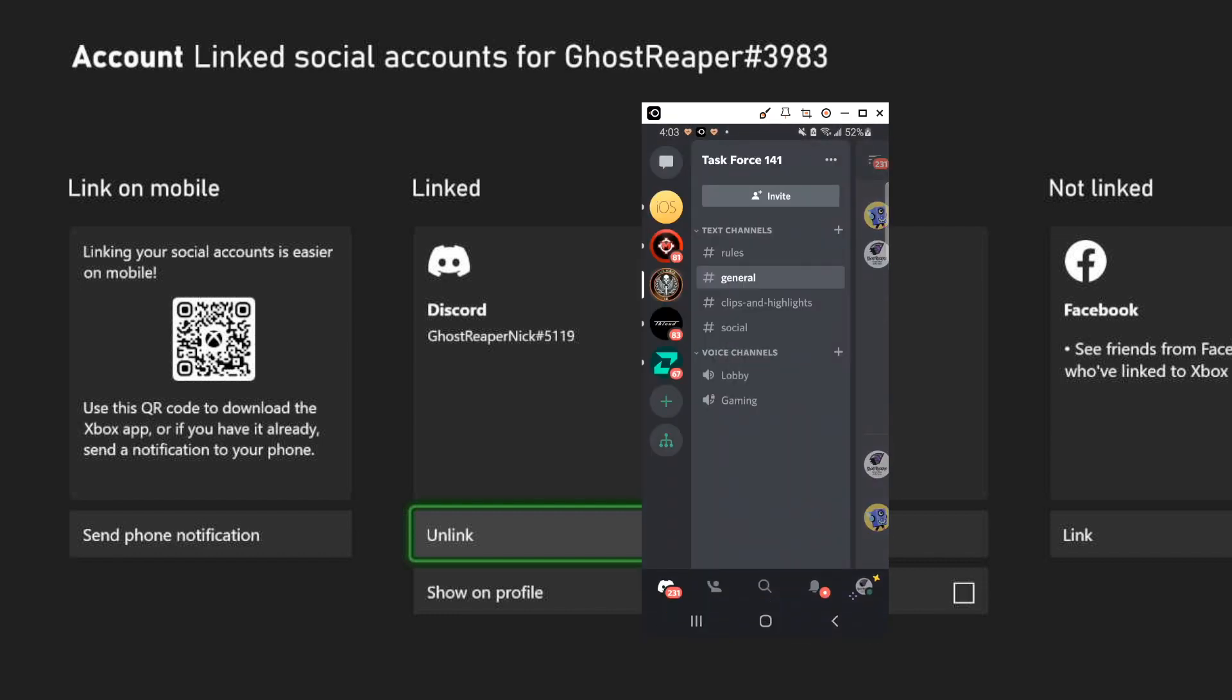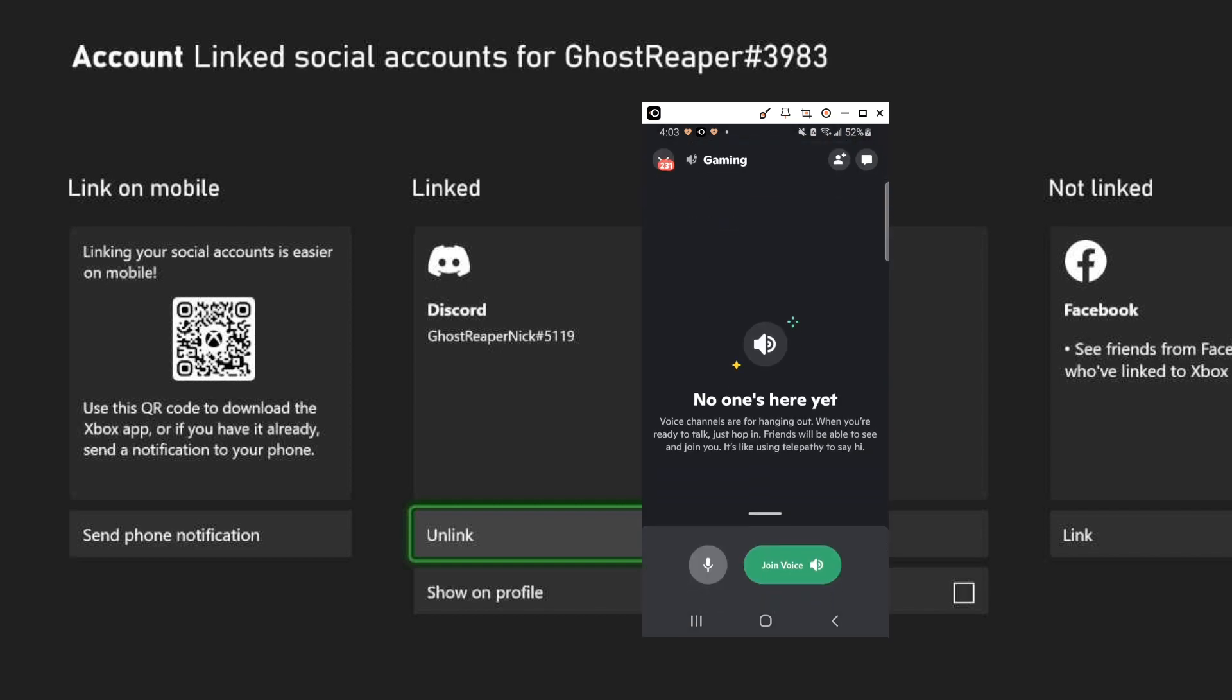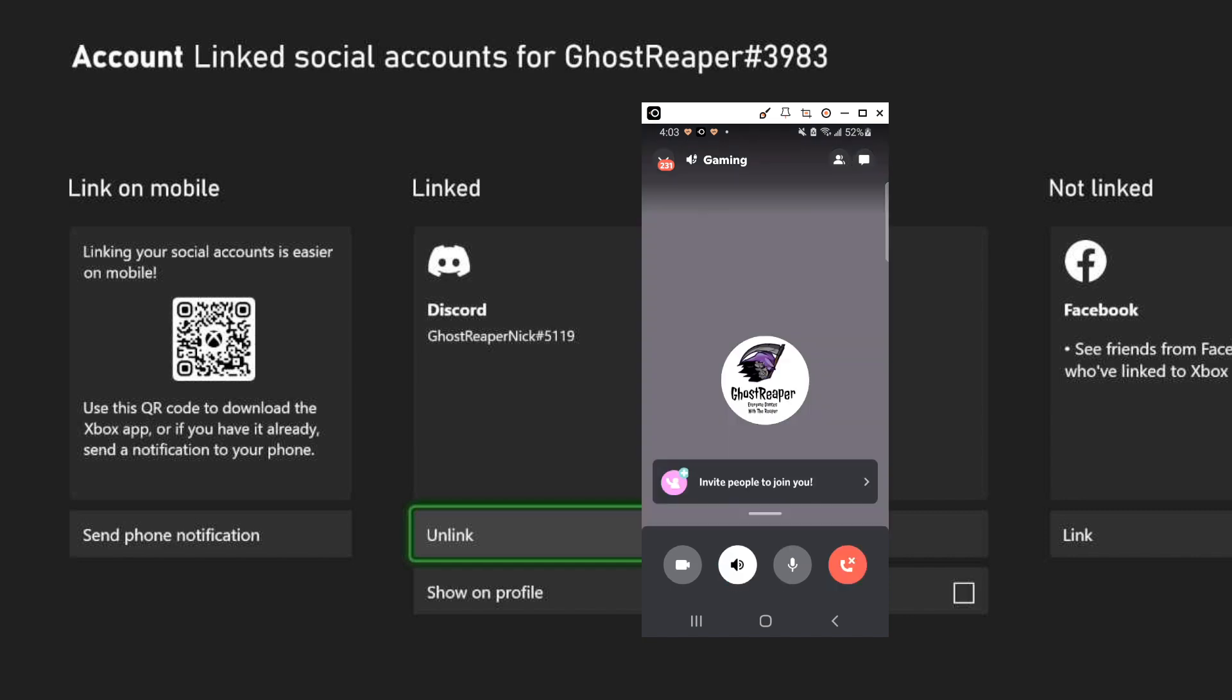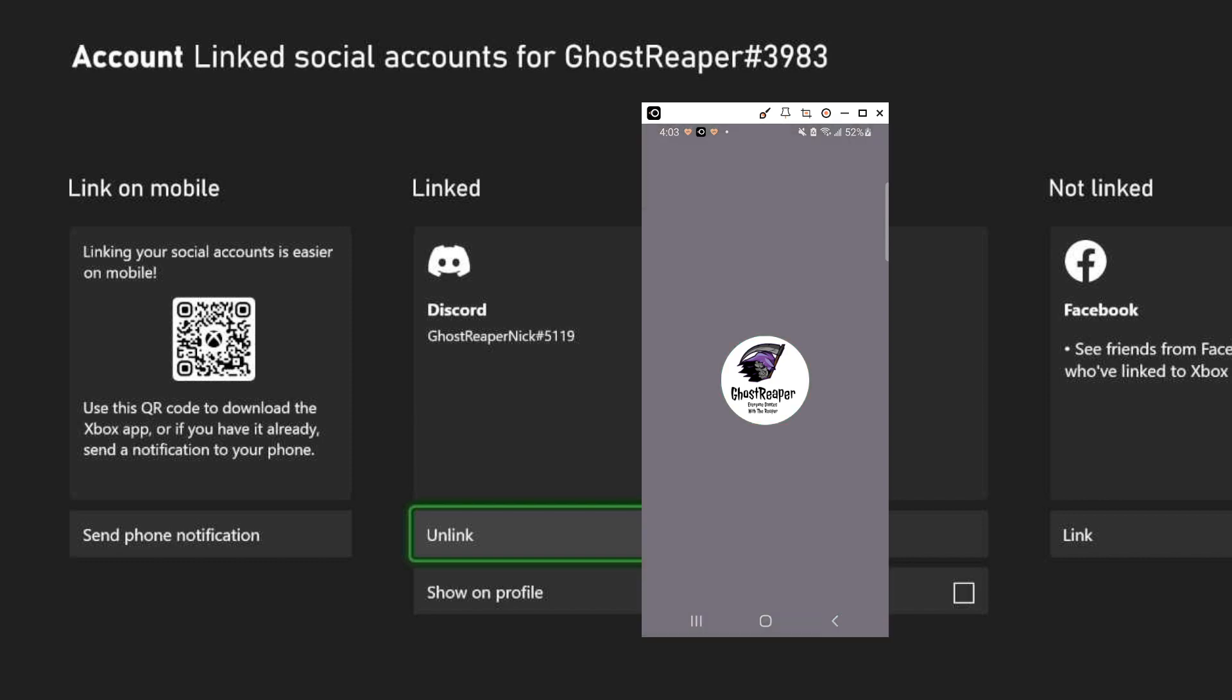So all we need to do is go to our respective voice channel. Go ahead and click on join voice. As you can see I now have an active Discord call.